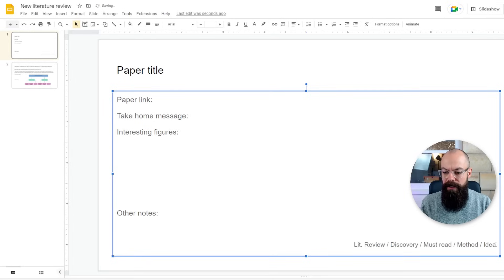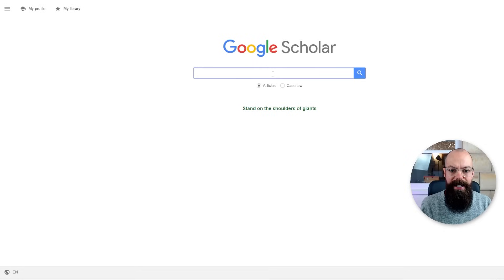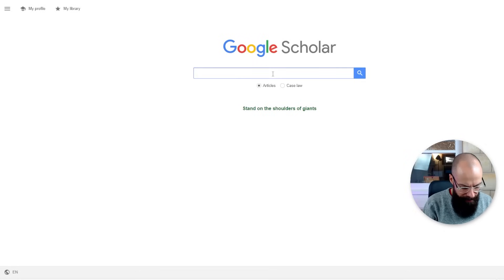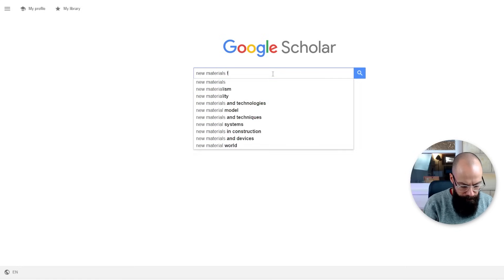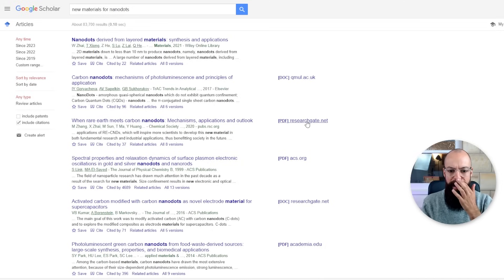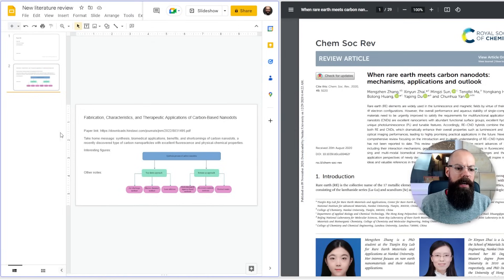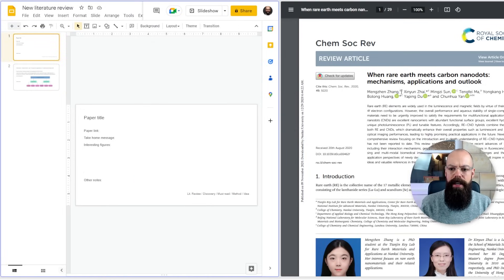Let's grab some papers and see how this works. I start at Google Scholar — I also recommend Elicit, where you can ask simple questions — but let's go old school. Let's search for 'new materials for nano dots.' Here's one: 'Where rare earth meets carbon nano dots.' I'll grab the PDF and split the screen so I have my cheat sheet on one side and the paper on the other. That makes it really easy to compare.